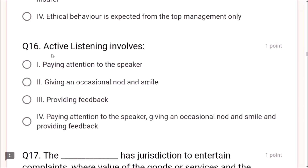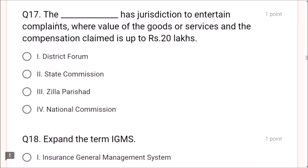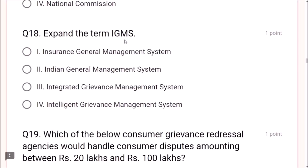Question 16: Active listening involves paying attention to the speaker, giving an occasional nod and smile, and providing feedback — all of the above is the correct answer. Question 17: The District Forum has jurisdiction to entertain complaints where value of goods or services and compensation is up to 20 lakhs. Question 18: Expand IGMS — Integrated Grievance Management System.